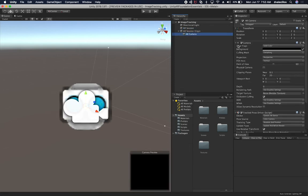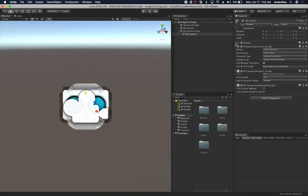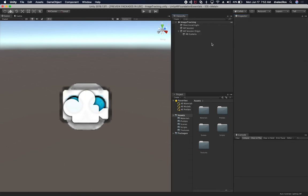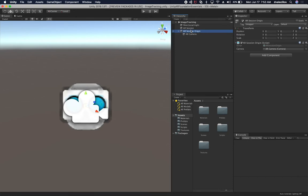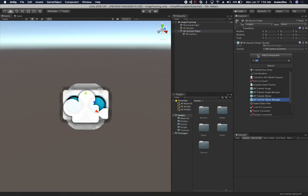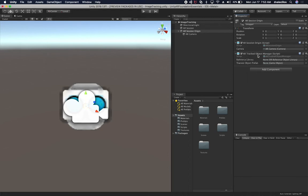I'm going to add a component that we haven't used before, and that is the component to allow us to track images. Click on the AR Session Origin, Add Component, and add the AR Track Object Manager. It's going to require a couple of things: the XR Reference Library and also a game object that we want to be able to place in these images.